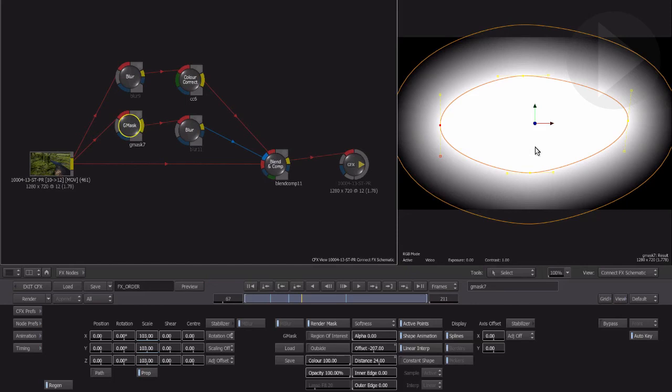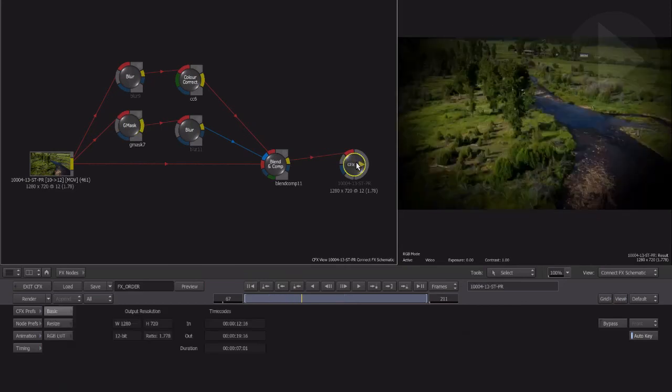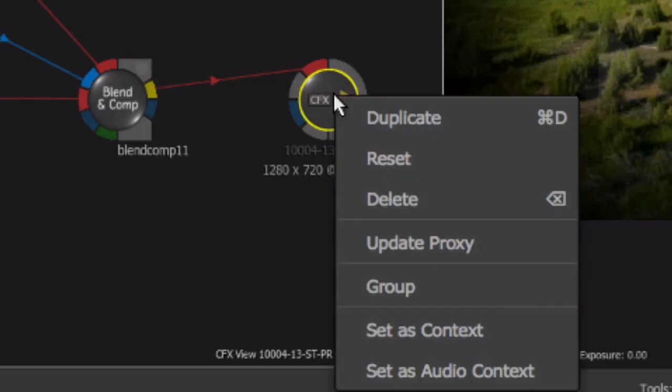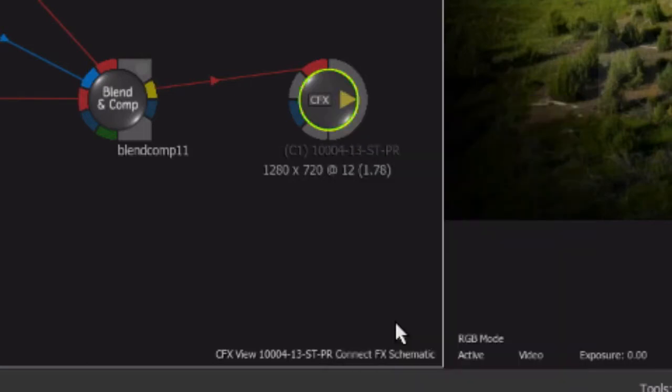However, most often you'll want to see how the final result looks when modifying a node. Smoke calls this context viewing. You can view two different context points. To choose the node you wish to view the output of, right-click the node and select Set as Context. Notice that the node has C1 in brackets at the start of the node name now. This is context view 1.